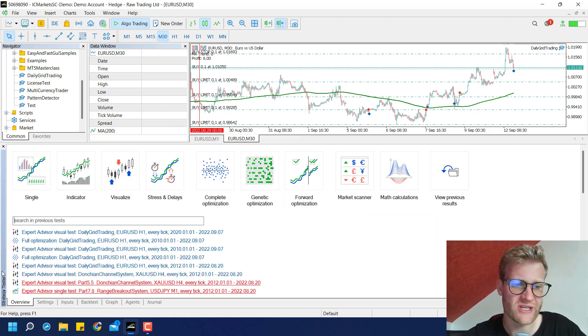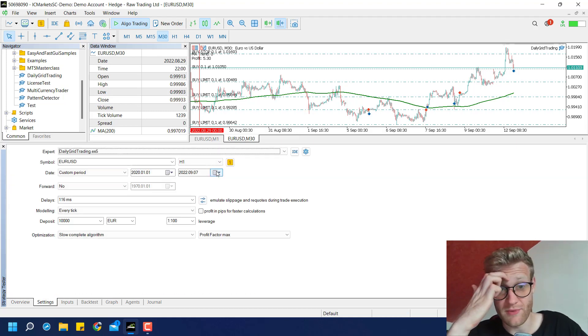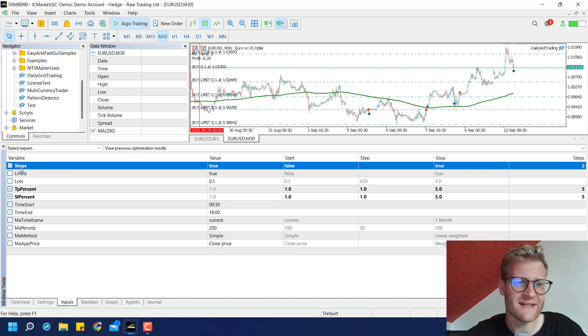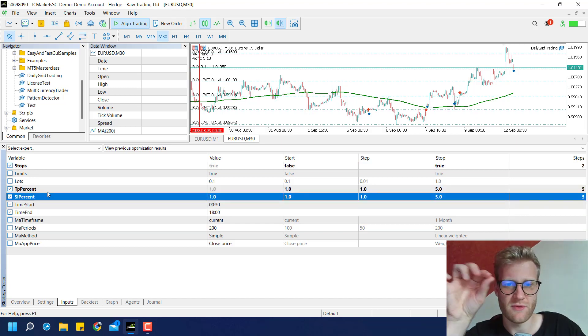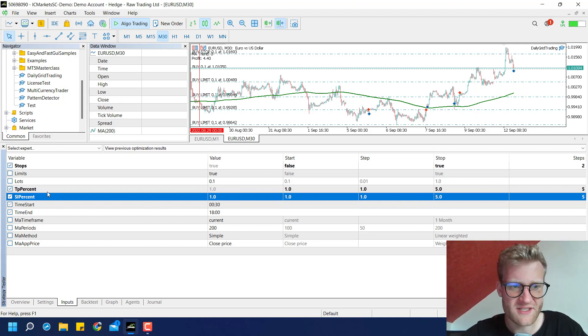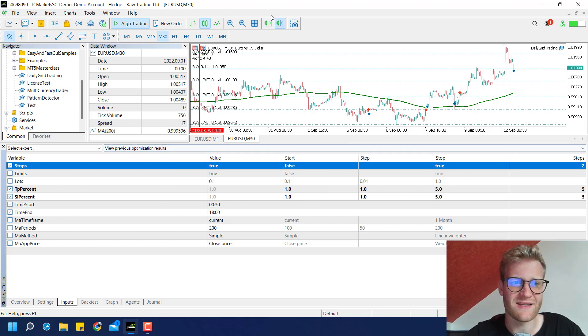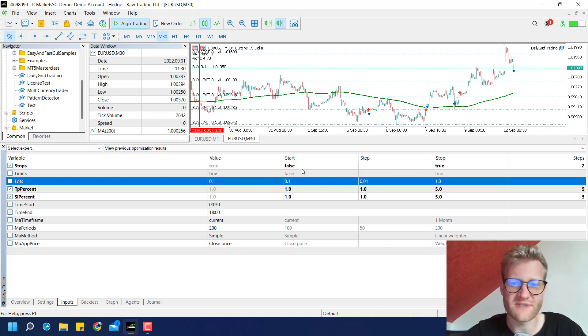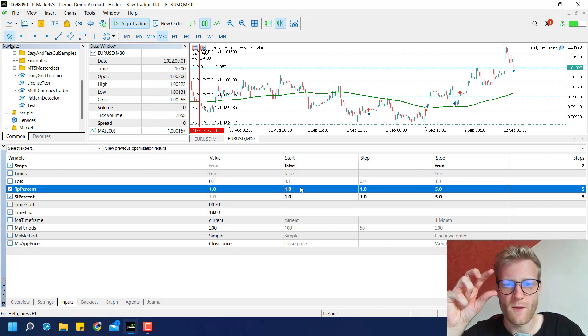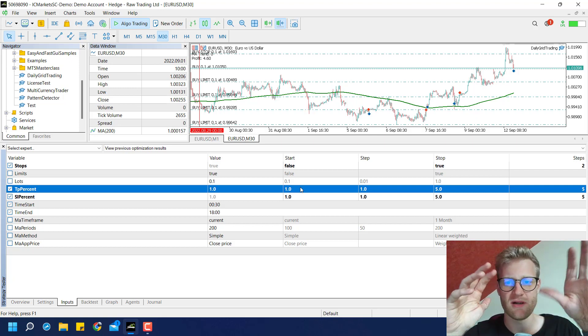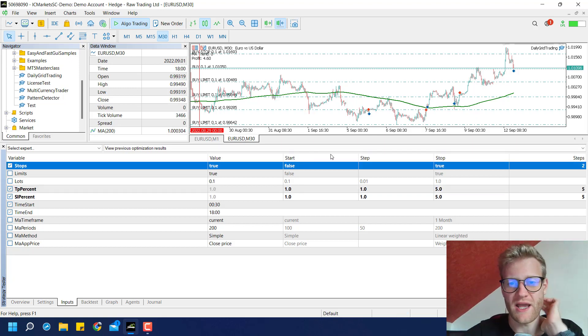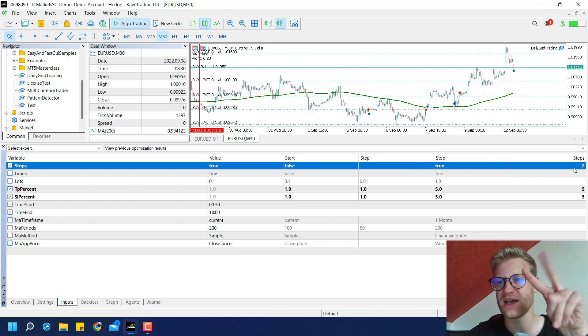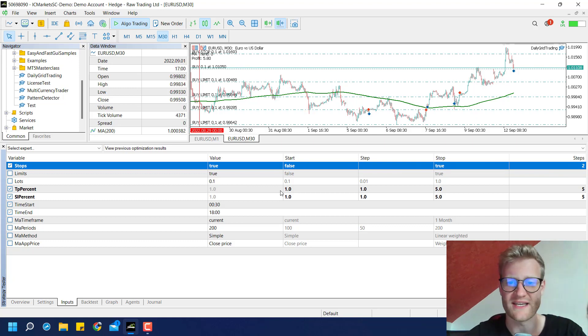So a much faster method is to use the optimization. So in your strategy tester, you can click on overview, click on complete optimization and if you go to the inputs now, you can select several columns here and rows pretty much. And then you can set starting values, step values and stop values for these three columns here. And then the optimization will combine all of these possible options. So here, for example, I said I want to test with stops and without. So these are two testing steps.